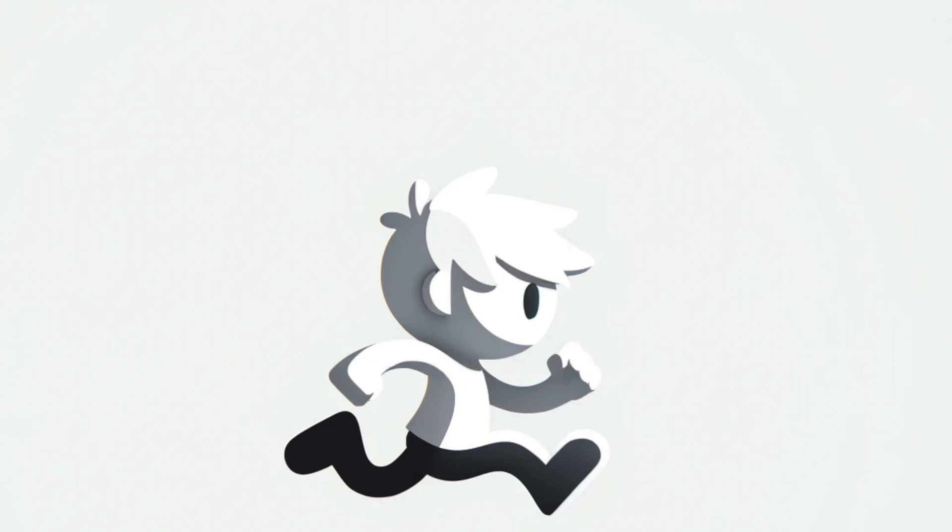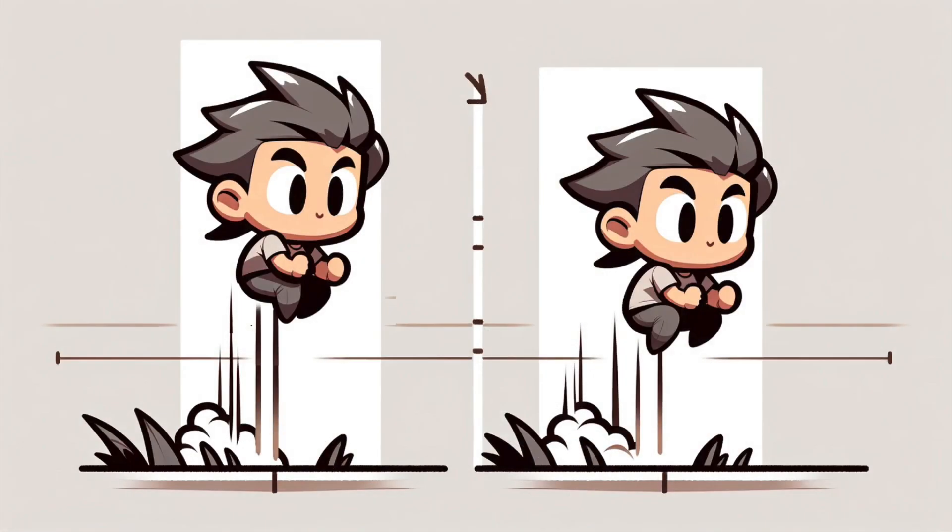Balancing the initial jump speed with the gravitational pull is key to creating a realistic and satisfying jump. For example, imagine two characters in a game.